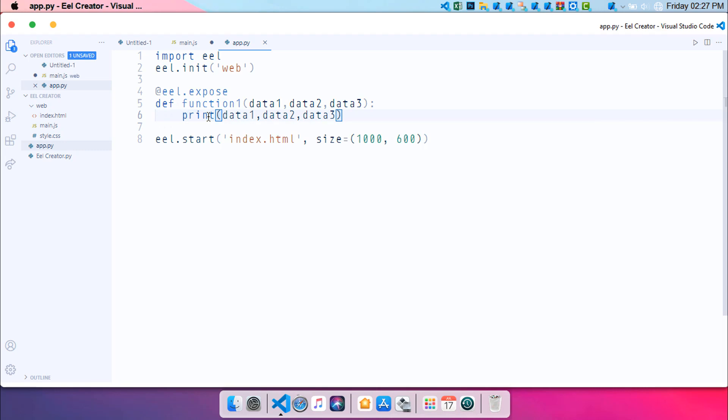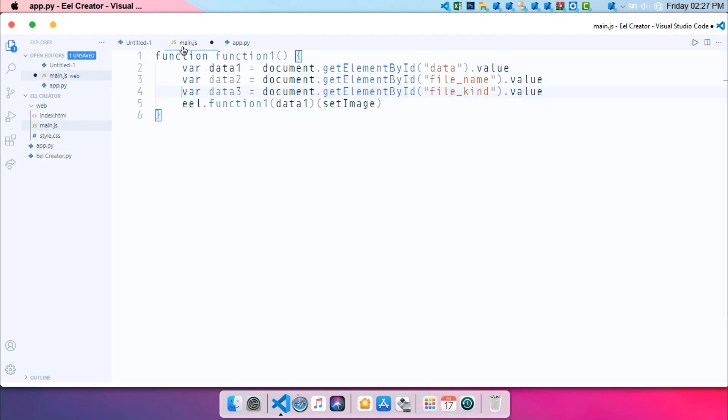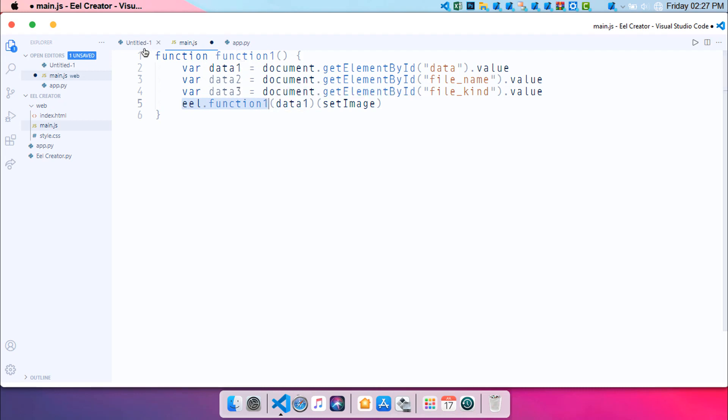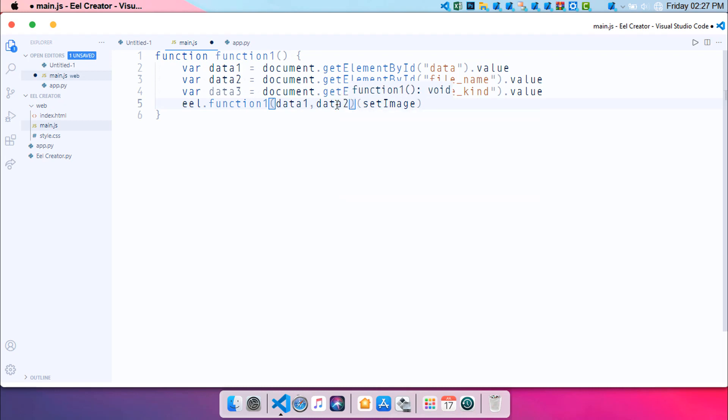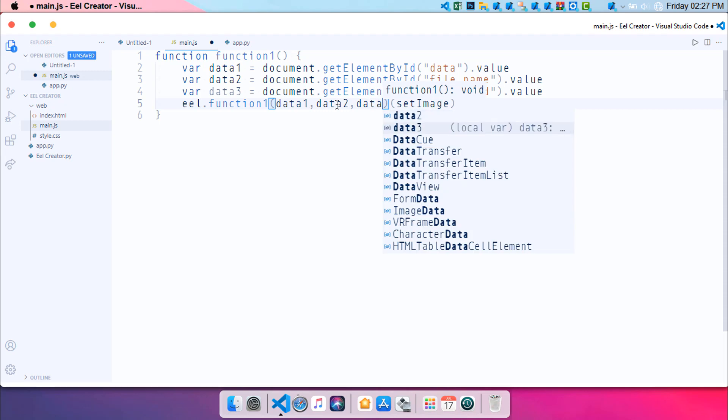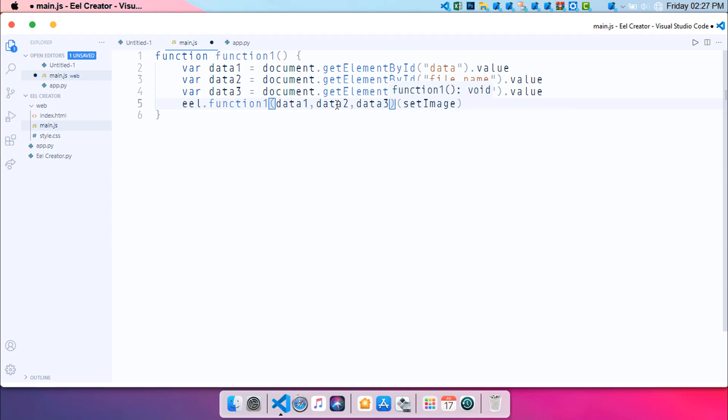Control S or Command S on your Mac to save it. Now open up your main.js file. And you can see here that eel.function will basically just extract the data from this variable and send it to the app.py over here. So what I'm going to be doing is sending all the files from here. So let's say data2 and also data3. Command S to save it.